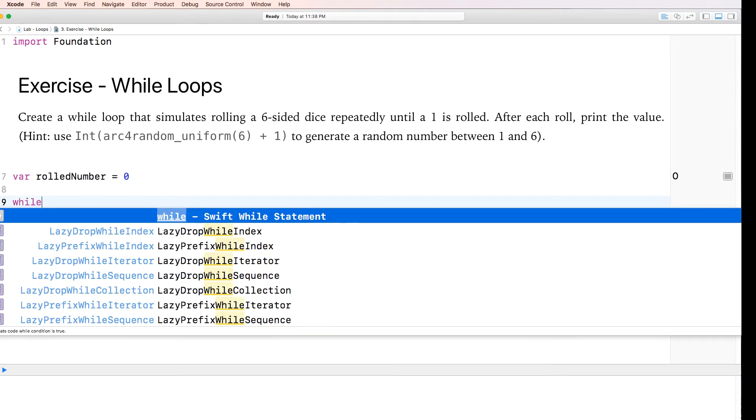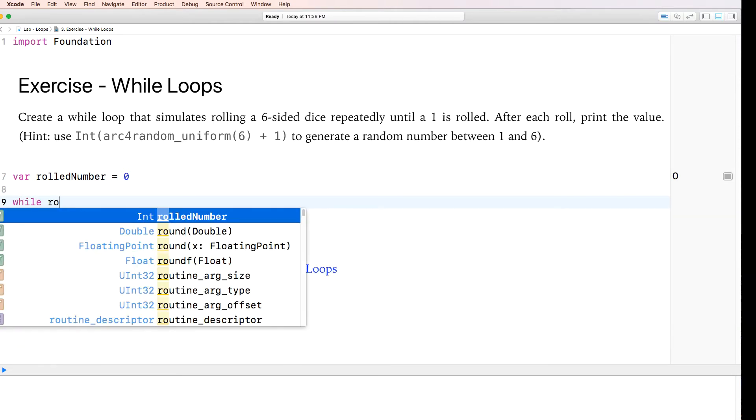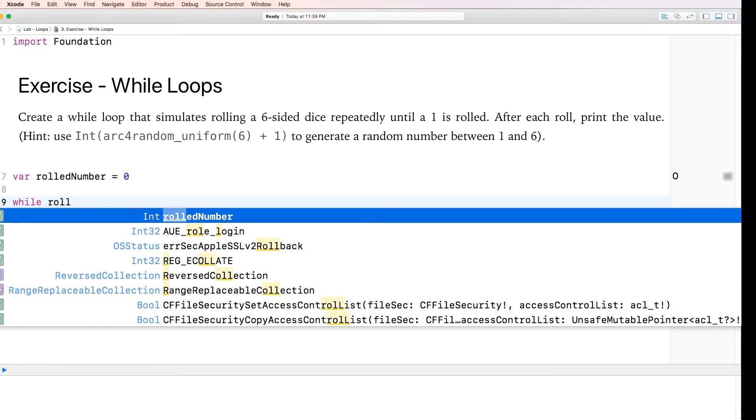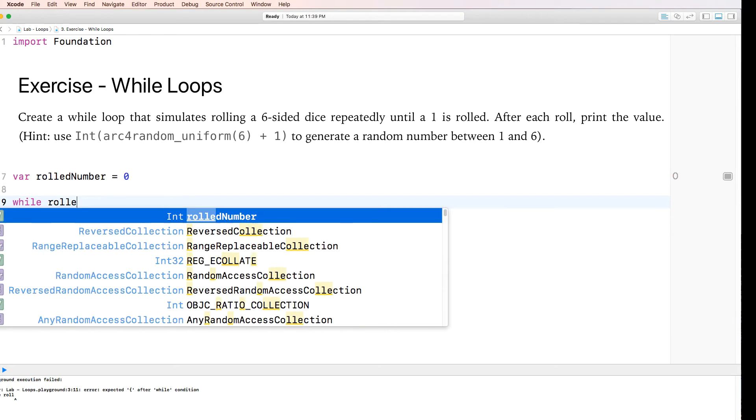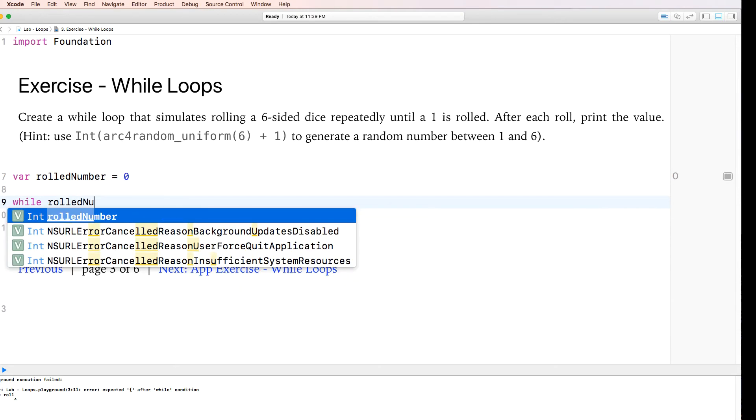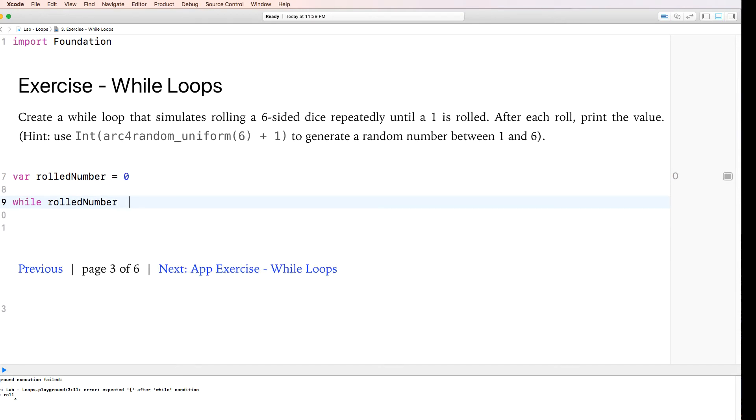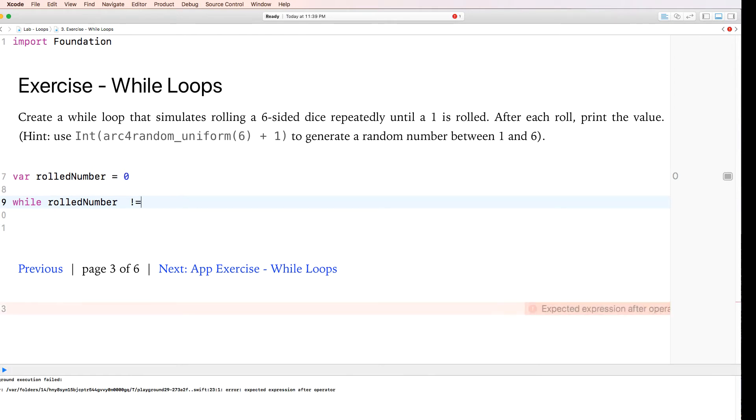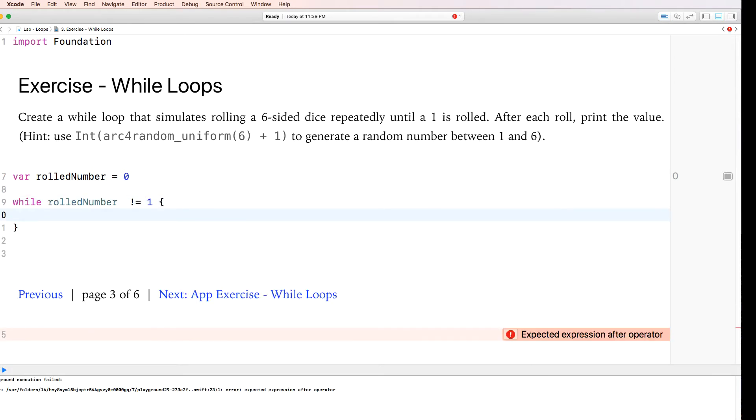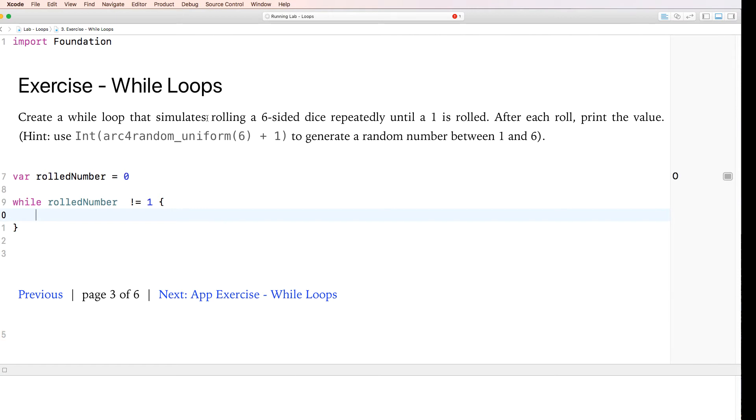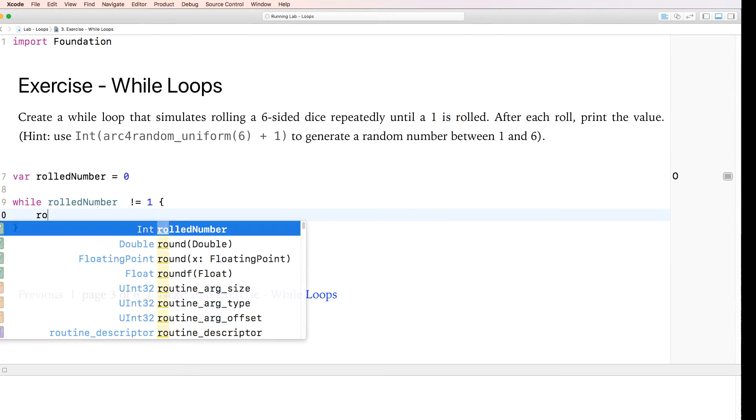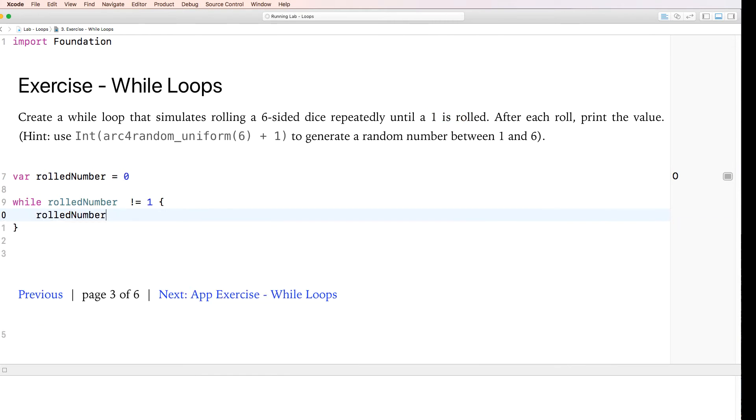Right, so while roll number does not equal one, do the following. So what it's asking here is keep rolling the dice repeatedly until one is rolled. So as long as rolled number is not one, keep executing this code. And this code essentially just says listen,